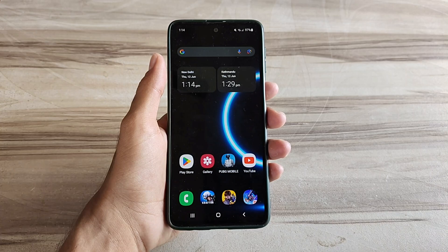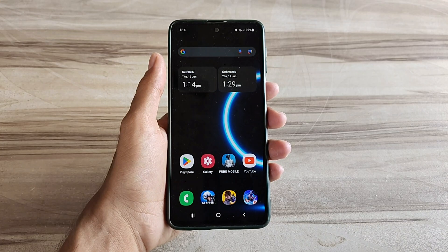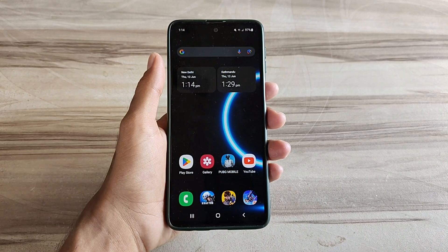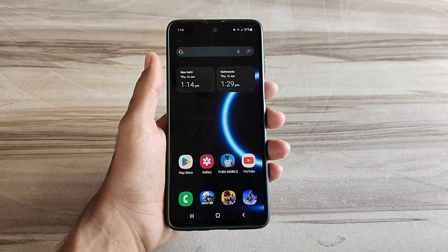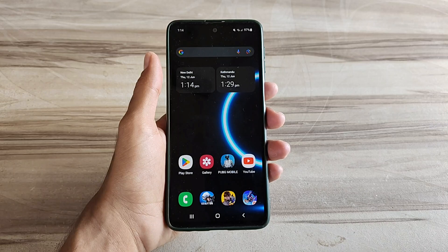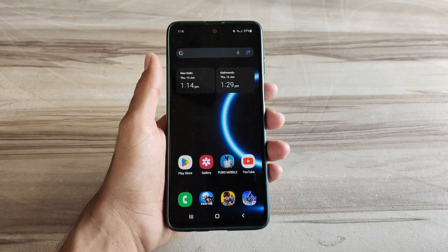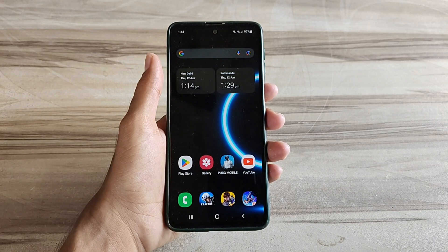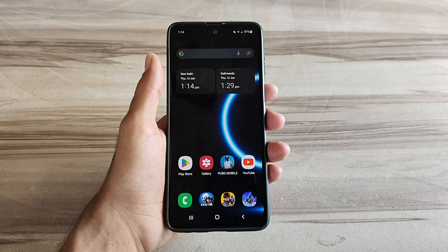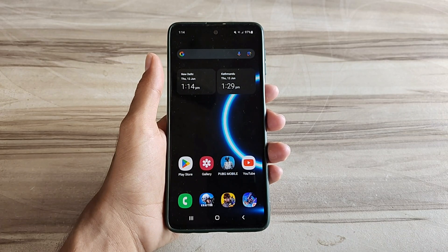Hello and welcome back guys to a new tutorial. Today I will show you 144Hz smooth UI mode. This game's 144Hz smooth UI mode performance helps to increase your gaming performance, increase your phone performance, fix lag, and give high FPS and high performance. So must try it — let's start.